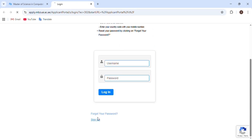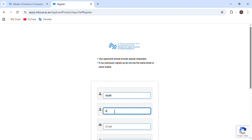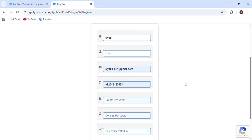Here we can see two options: Sign Up and Login. We don't have an account, so first we will have to create one. Enter your first name, last name, email address, and then proceed to enter your mobile phone number along with your country code. On the next page, create your own password and retype the password in the section below.